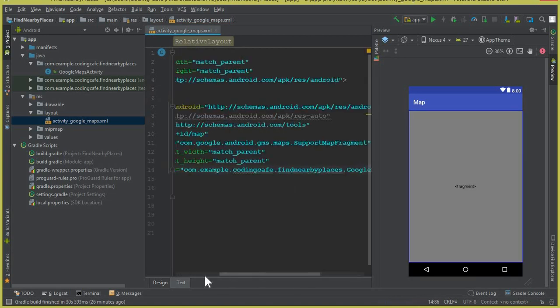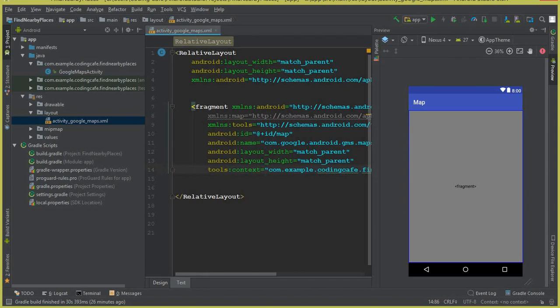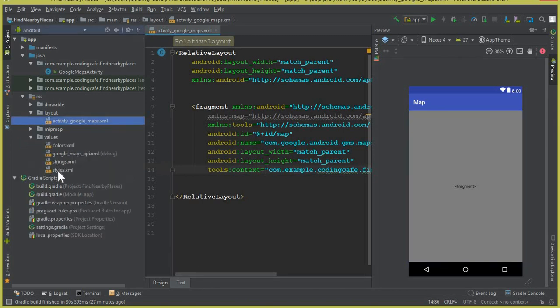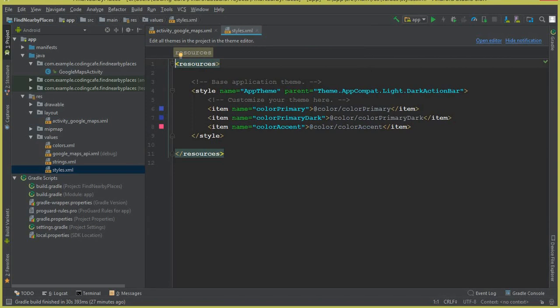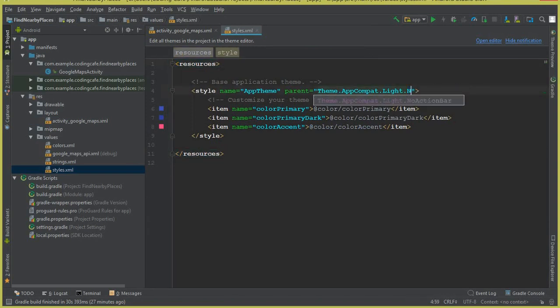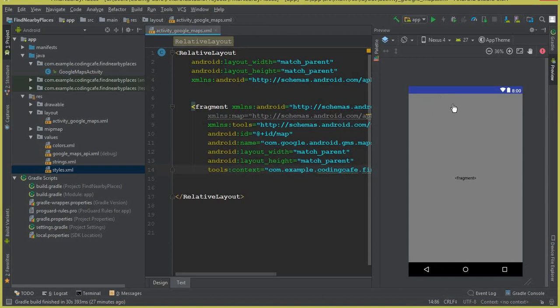Click on the values folder and go to styles.xml. You can see the theme is AppCompat.Light with an action bar. Change it to NoActionBar. Now come back and you can see the action bar has disappeared.